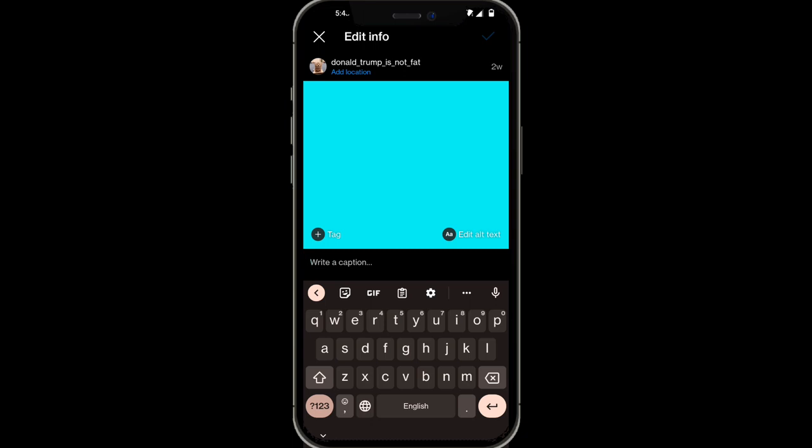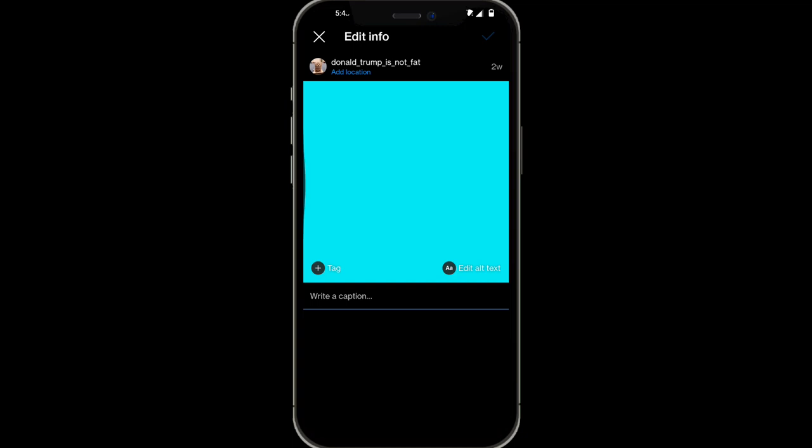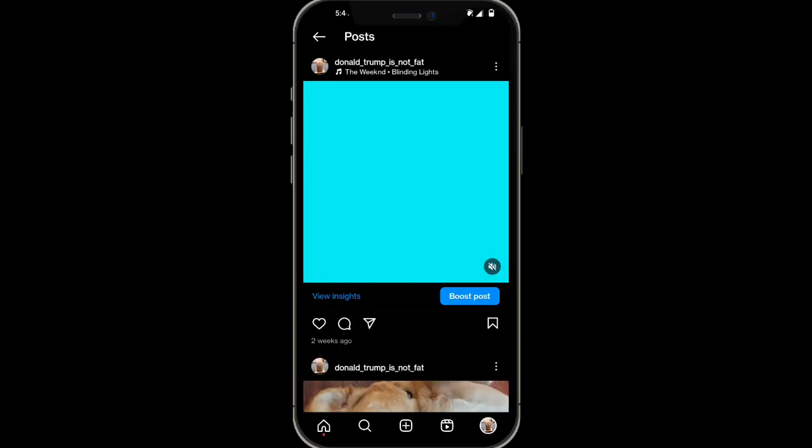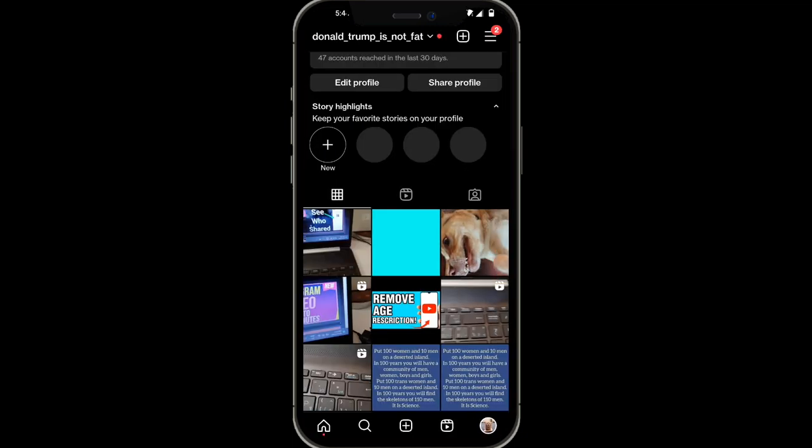However, mine does not actually say that. If yours also does not say that, then what you want to do is go back to your profile page.